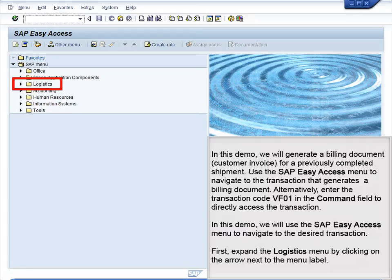In this demo, we will use the SAP Easy Access menu to navigate to the desired transaction. First, expand the Logistics menu by clicking on the arrow next to the menu label.